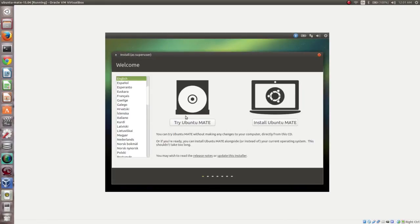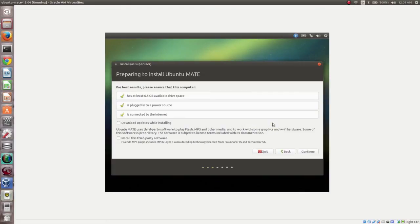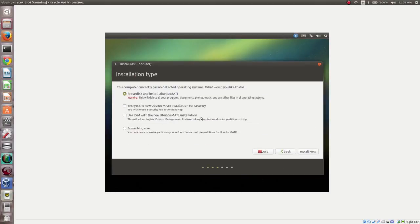Two options are shown: Try Ubuntu MATE and Install Ubuntu MATE. Select Install Ubuntu MATE. Then click Continue on Preparing to Install. Select the option to erase the disk and install Ubuntu MATE, then click Install Now.